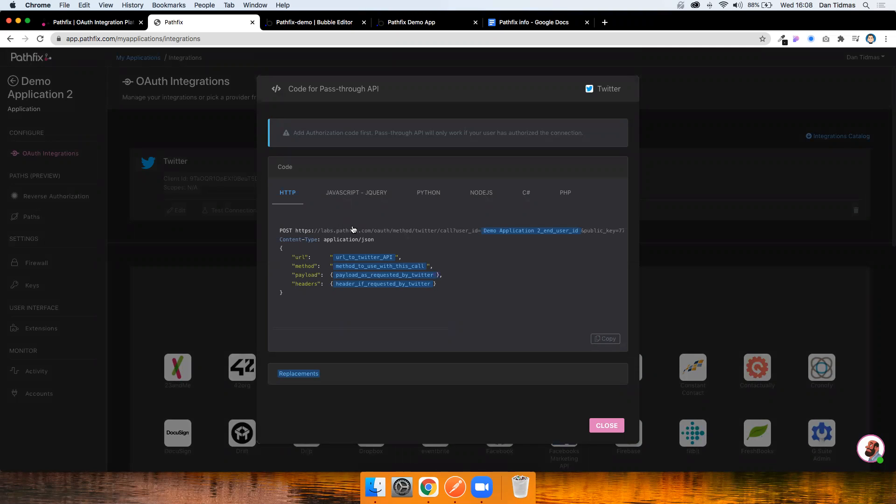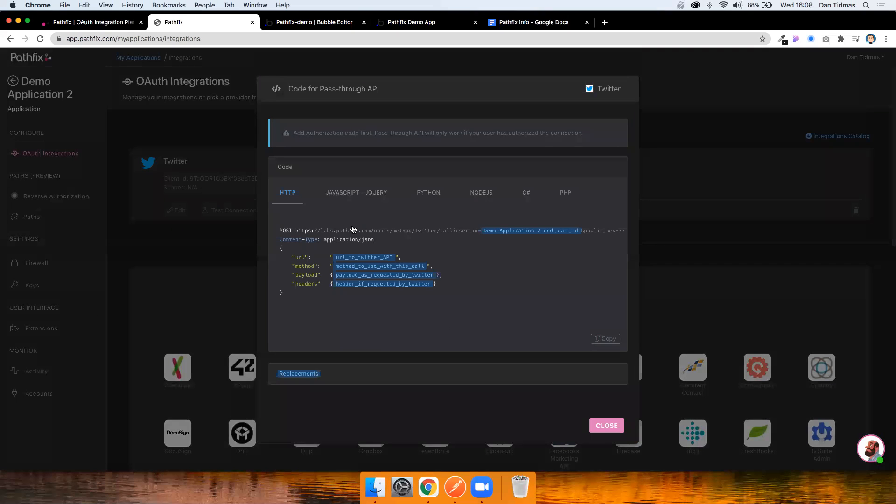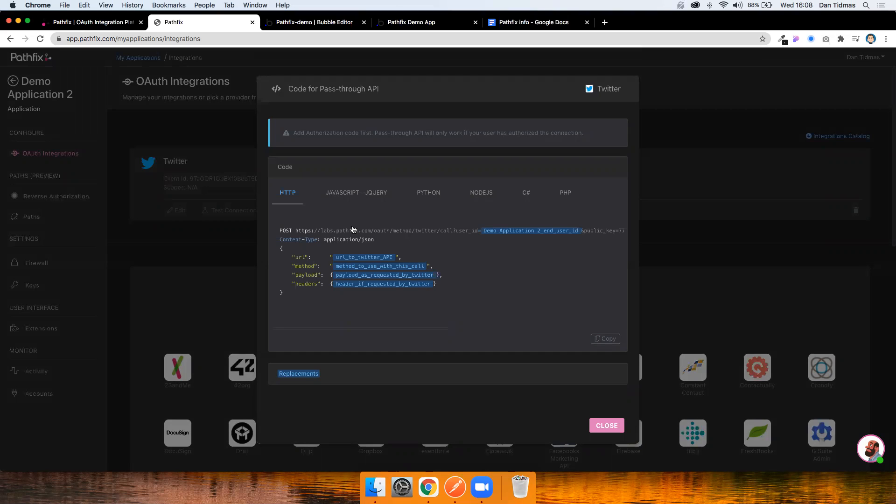Pathfix works a little differently and they have something called a pass-through API. So what you're effectively doing is you're making a post request to labs.pathfix.com and in the body, you're specifying the API endpoint on Twitter that you want them to call. So you're effectively saying, Pathfix, I want to make a call to the recent search endpoint in the Twitter API. And here's my user ID. Can you please make that call on my behalf? Sign it with the user's credentials and then return the results to me.